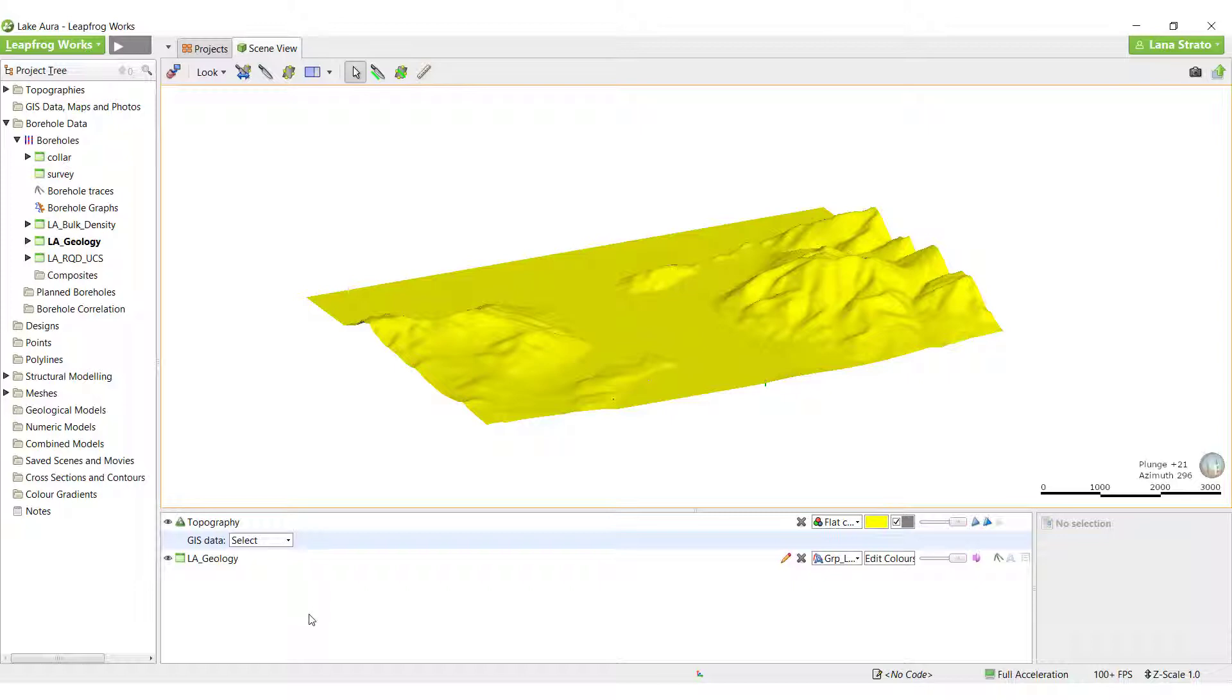All supported 2D data in the XY plane is imported into the GIS Data Maps and Photos folder.